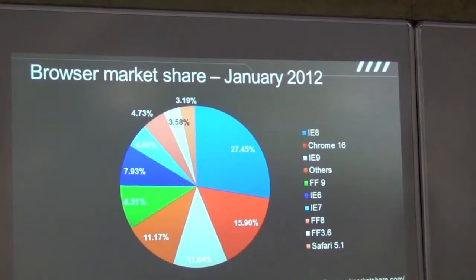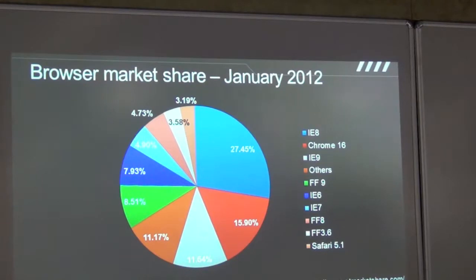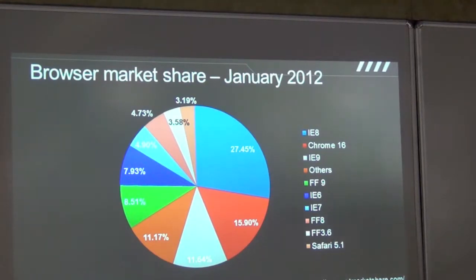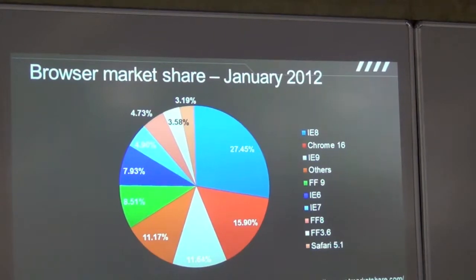This is the browser market share I put together from Net Market Share. IE8 has about 27%, Chrome about 15% and so on. You can see that there is no clear winner here. I can't just say I'll support this one browser and I'm done. It's a very fragmented market.